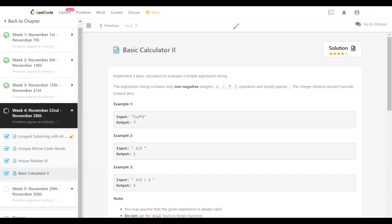Anyone who has studied compiler design as a course must have studied an algorithm to evaluate such expressions. So we already know that algorithm. Generally it involves, in the first stage, converting an infix expression to a postfix expression.